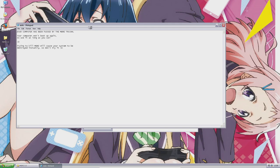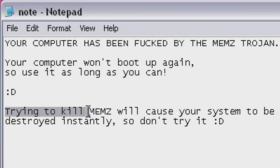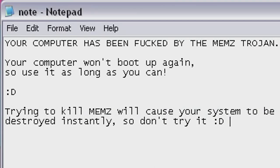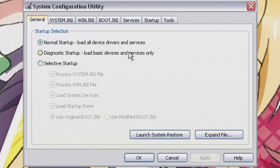Okay, it works. Your computer has been fucked by the Memes Trojan. Your computer won't boot up again, so use it as long as you can. Trying to kill Memes will cause your system to be destroyed instantly, so do not try it. Memes 3.0 does not ask you for warning — this thing's malware. And now we have started the first payload.